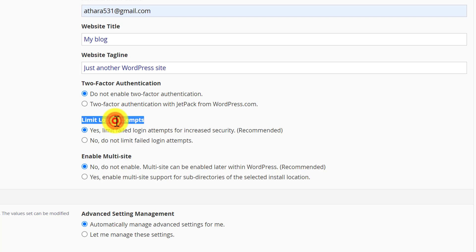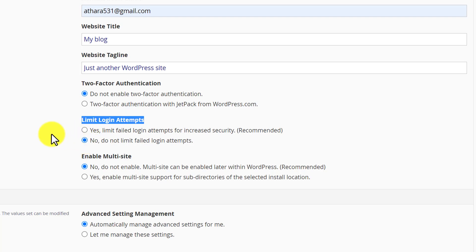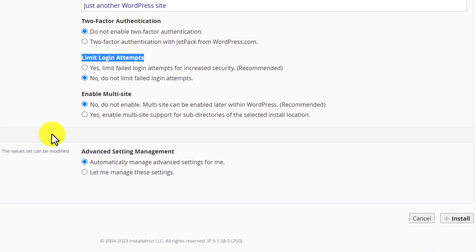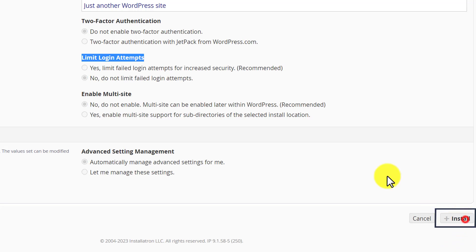Scroll down to limit login attempts. If you want to limit login attempts on your WordPress website, then you can choose the checkbox Yes, but if you do not want it, then you can choose No. Now leave everything as it is and scroll down to the bottom and then click on Install.